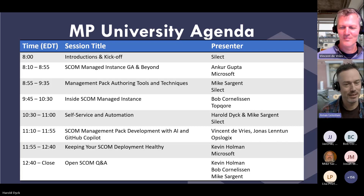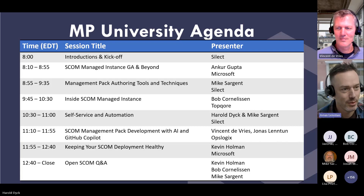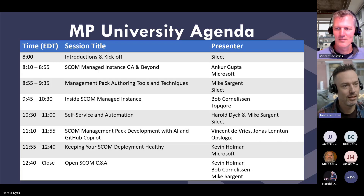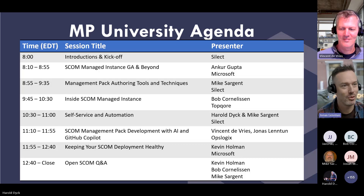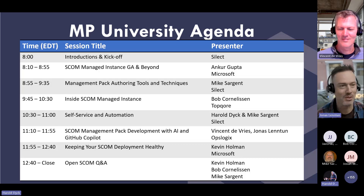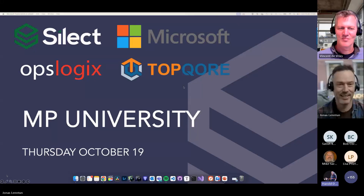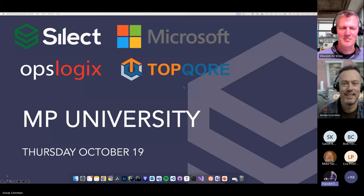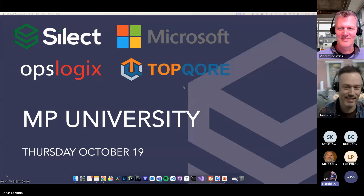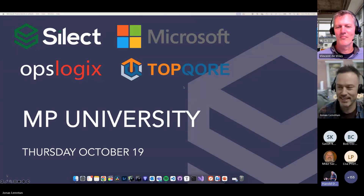Harold. Was it the fifth time or how many times we are joined now? It's always interesting to find some new topics to talk about. I've lost count. Same with Bob from Topcore and for OpsLogix, I've lost count, and of course Kevin from Kevin Holman, who I think has been at every single one if I'm not mistaken.